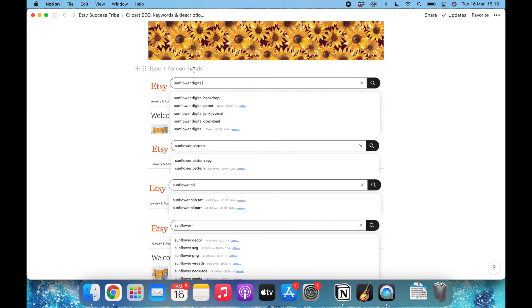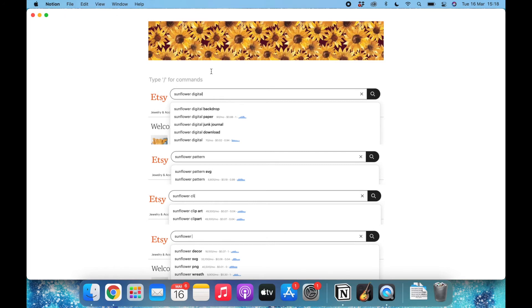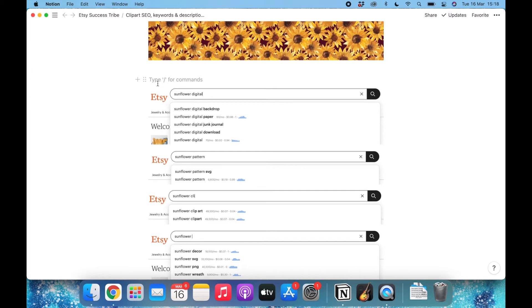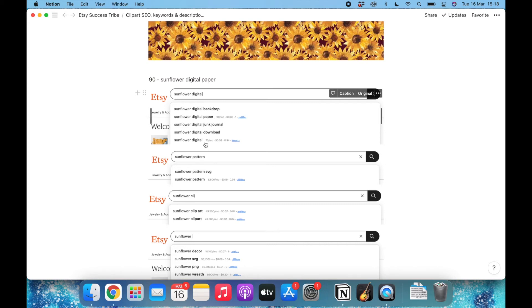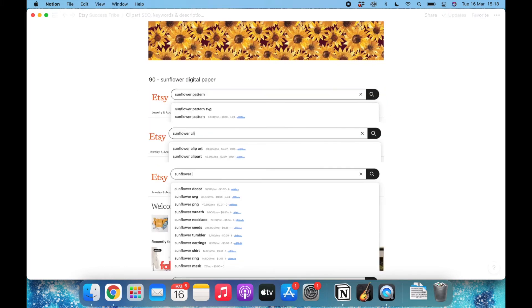Notion is taking its time to load the images, but here we have them. Now what I will do is I will translate this information into text. For example, the first one we see is that there are 90 searches per month for sunflower digital paper. I don't need sunflower digital alone because it has only 70 per month and it's almost the same.